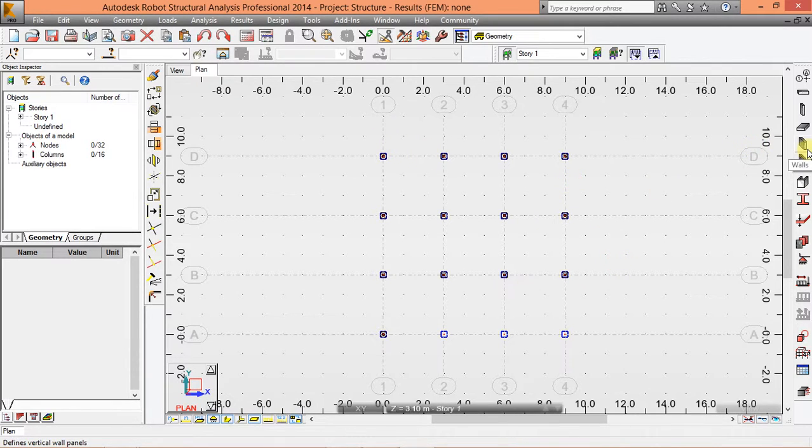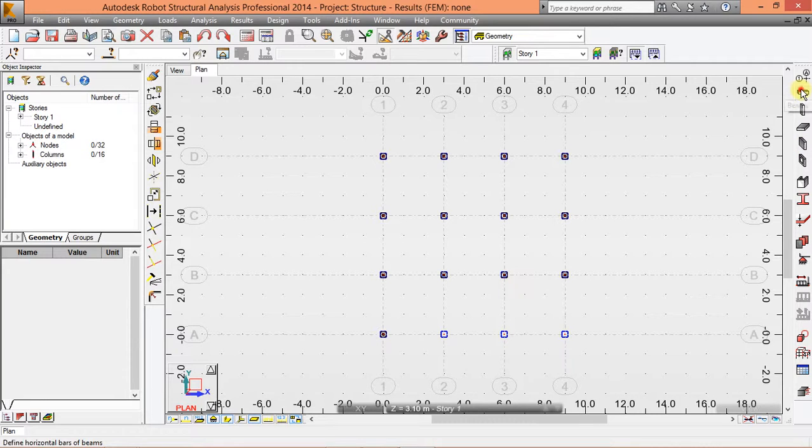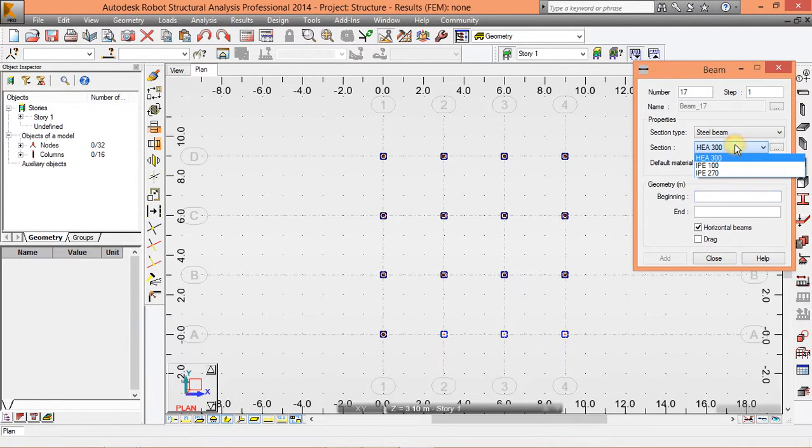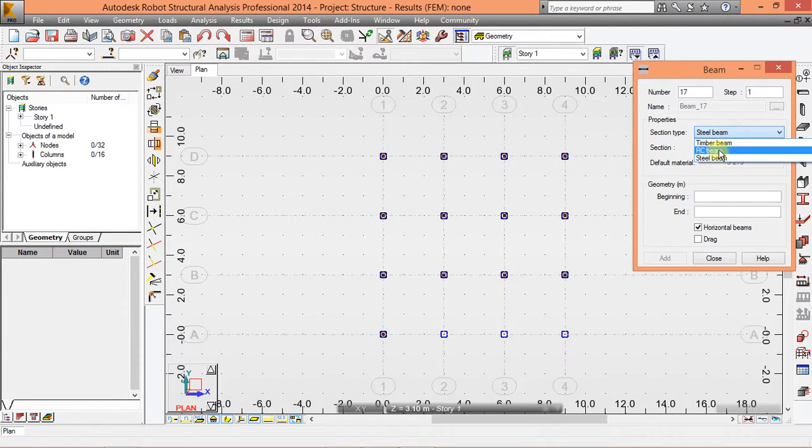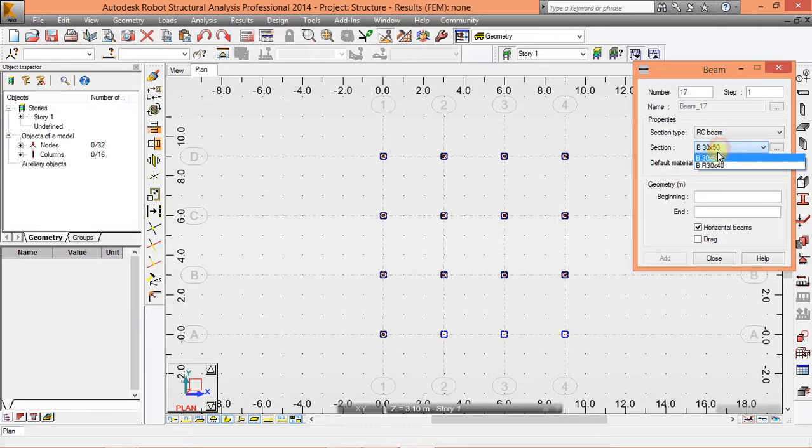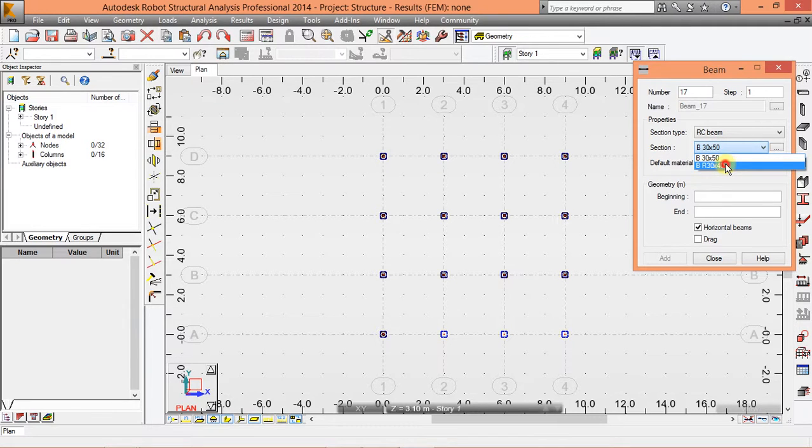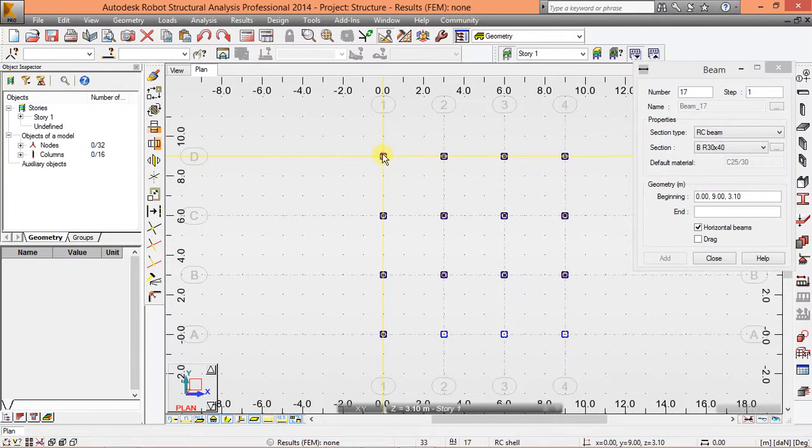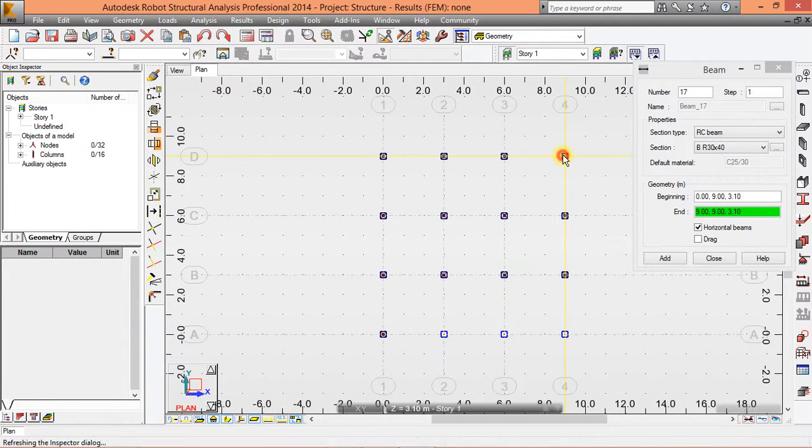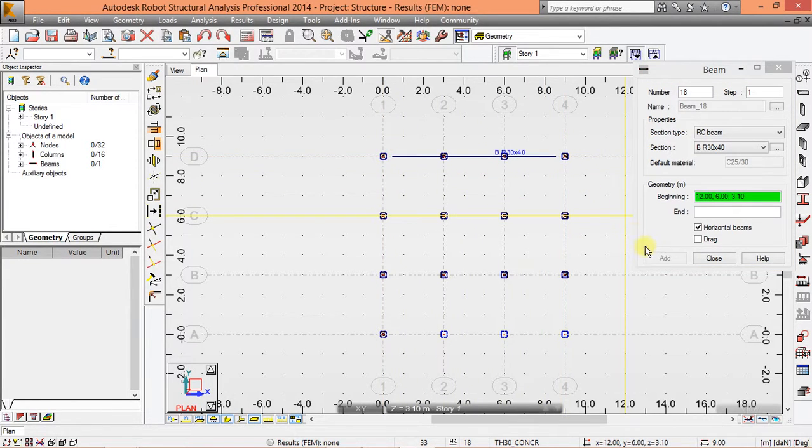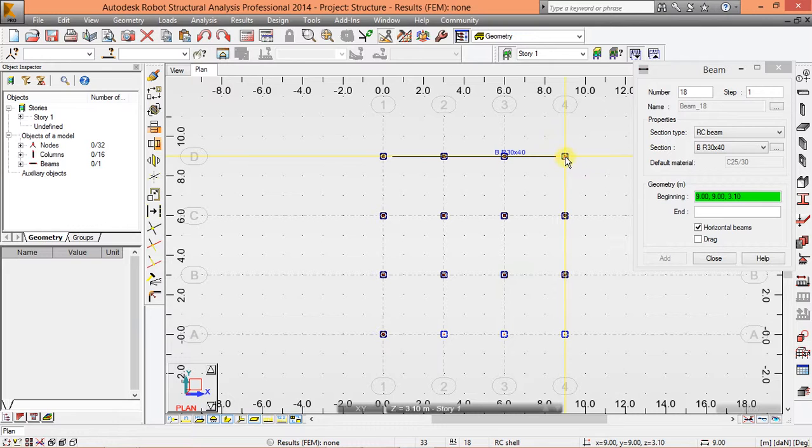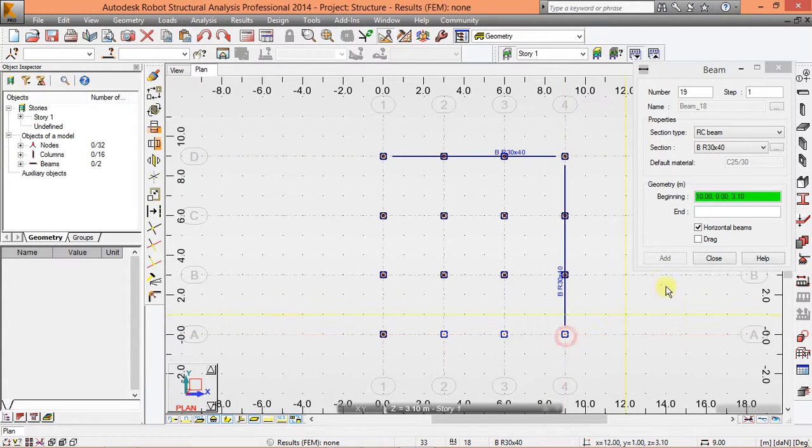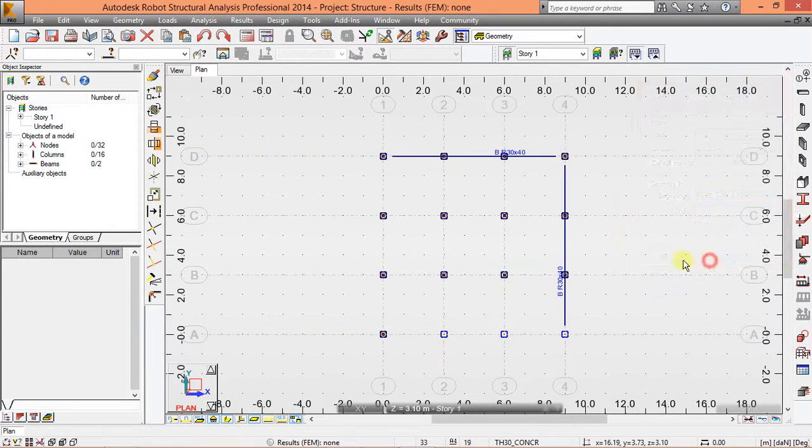Now we are going to draw our beam. So take the beam tool and choose RC beam. This is the section we just created. Select it. Now draw like this, and maybe this way. And close.